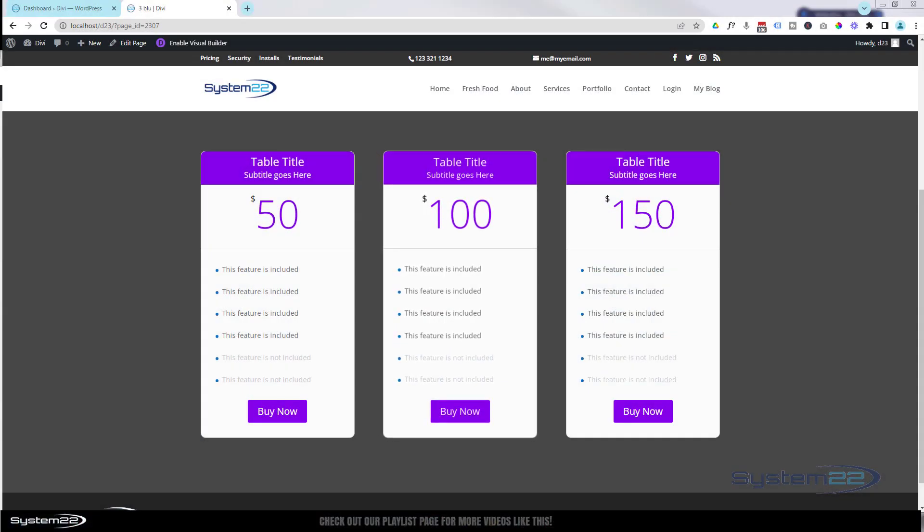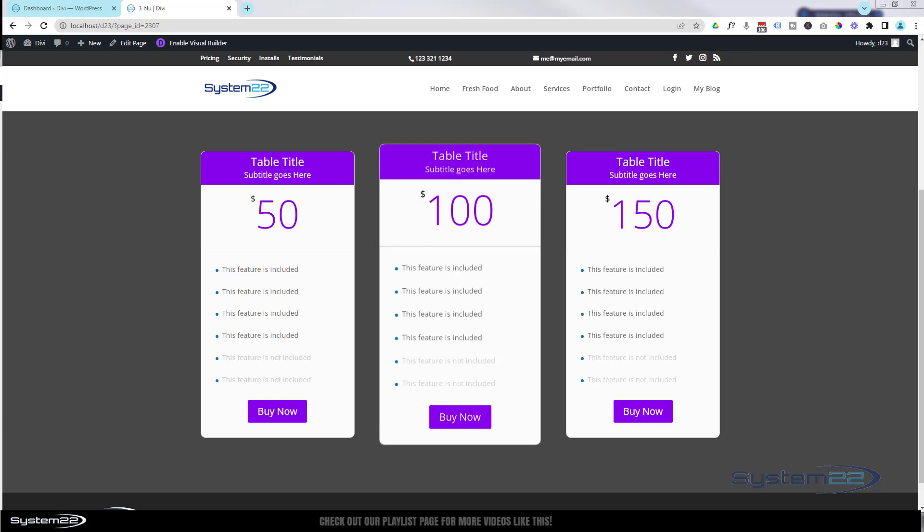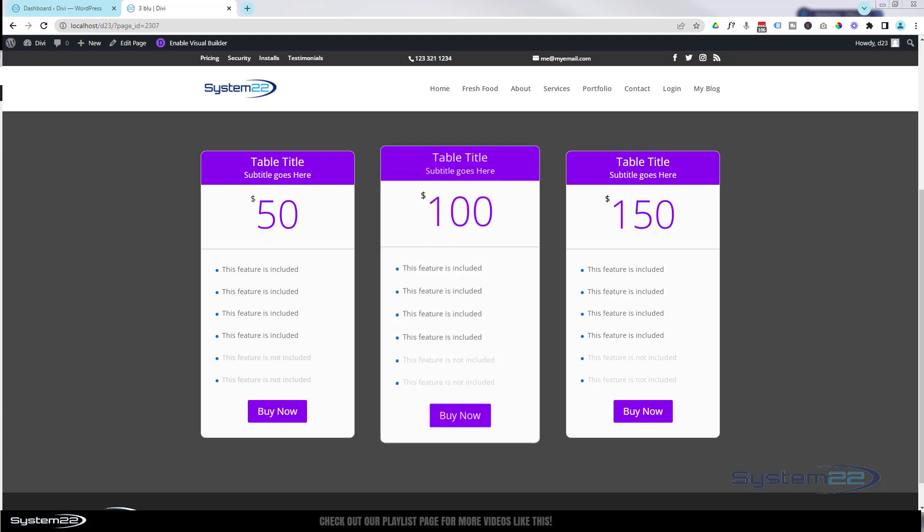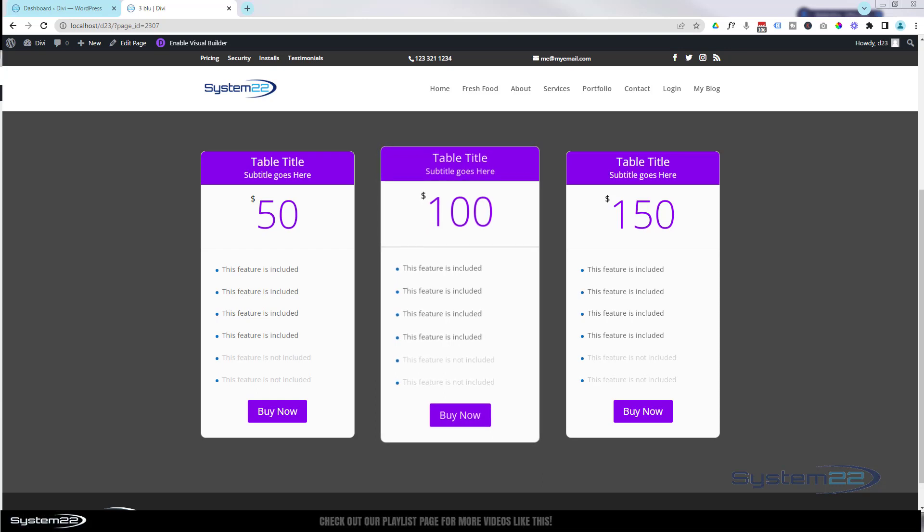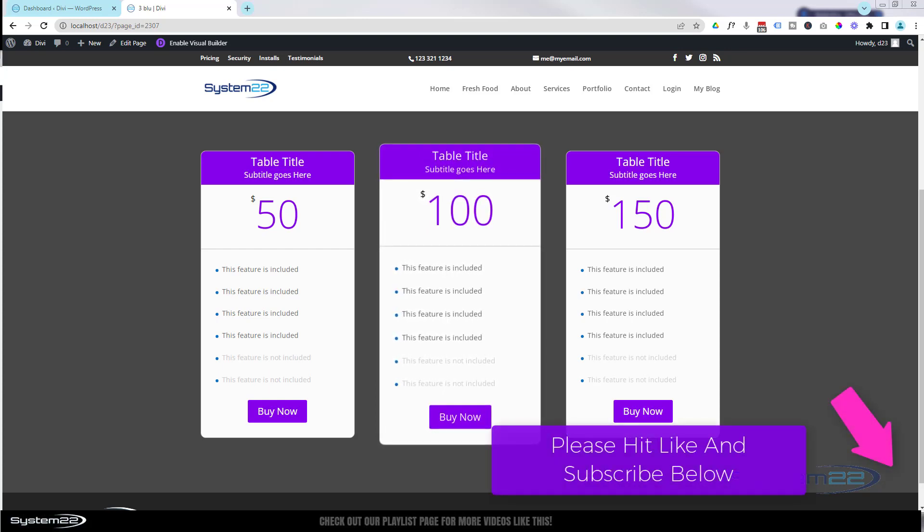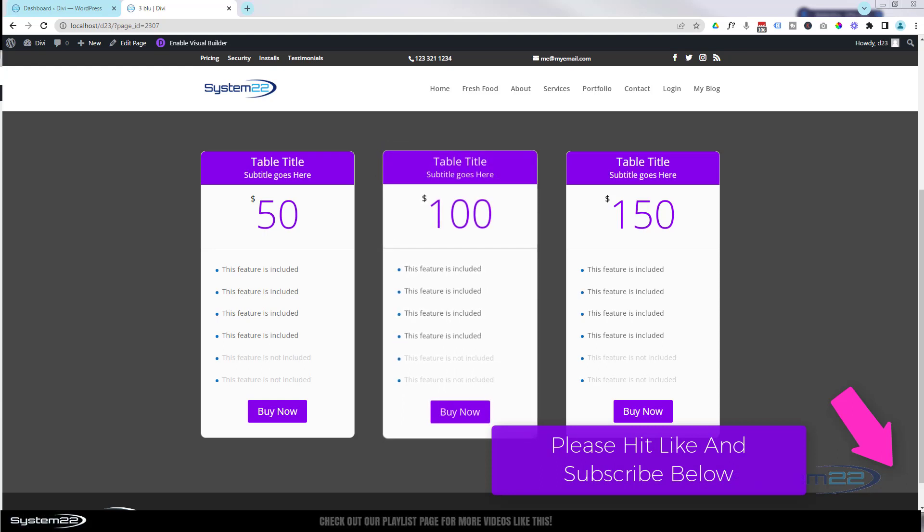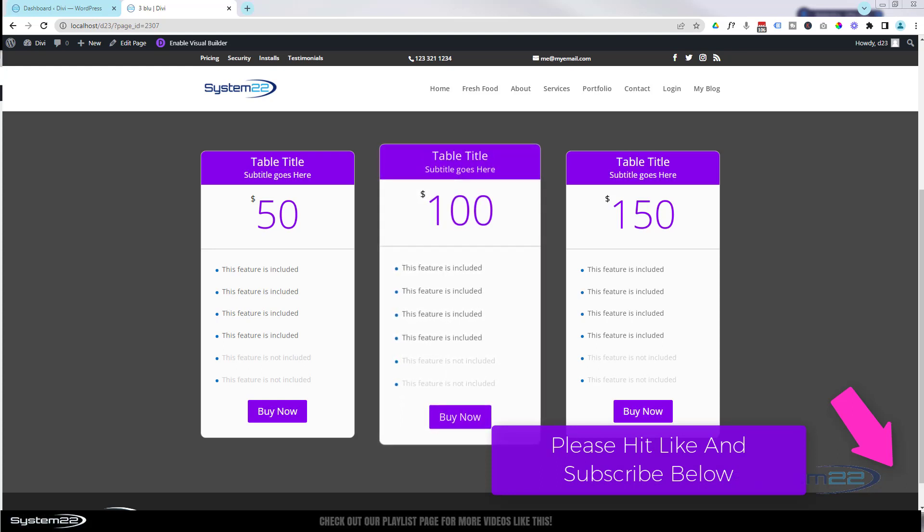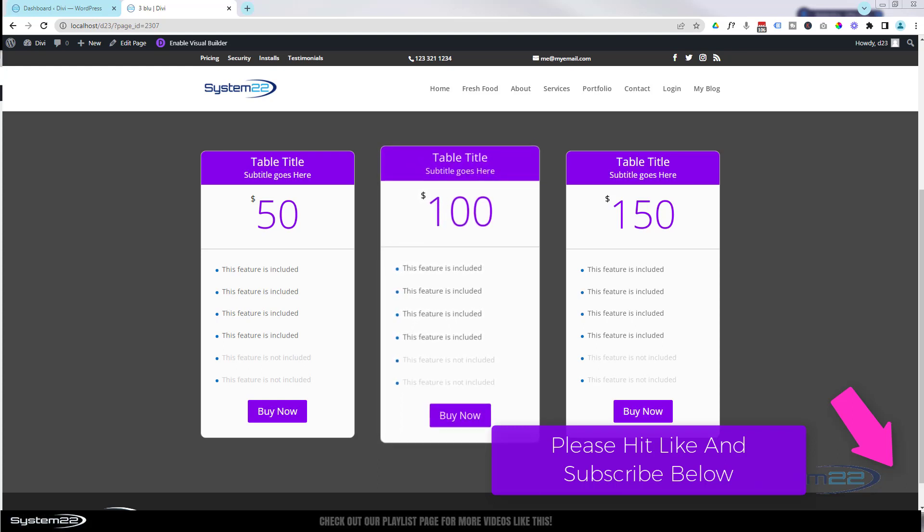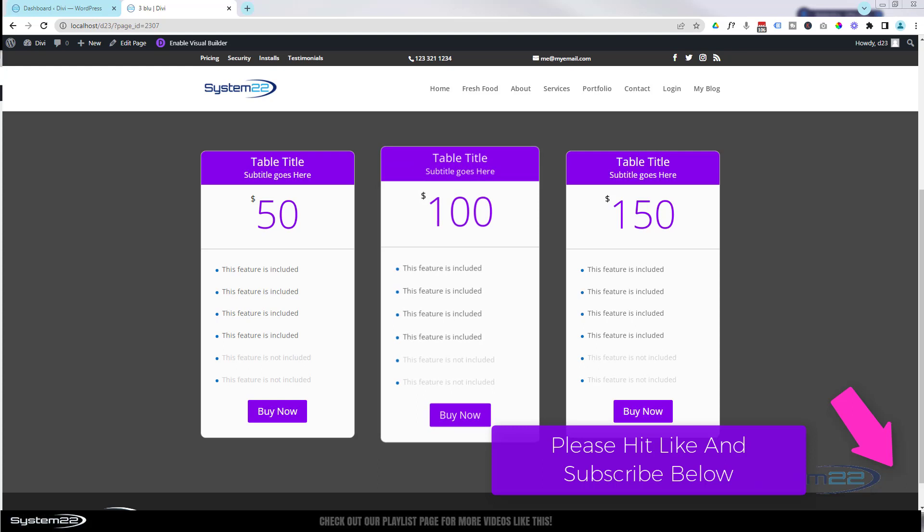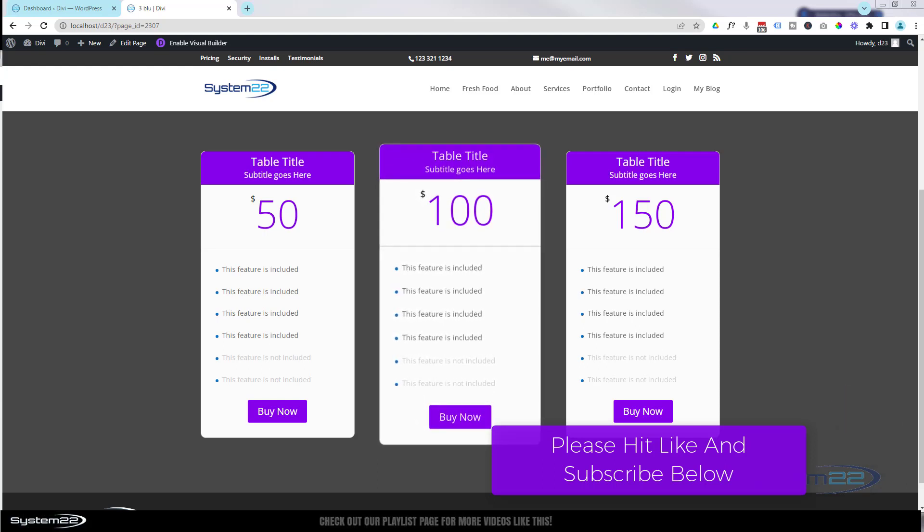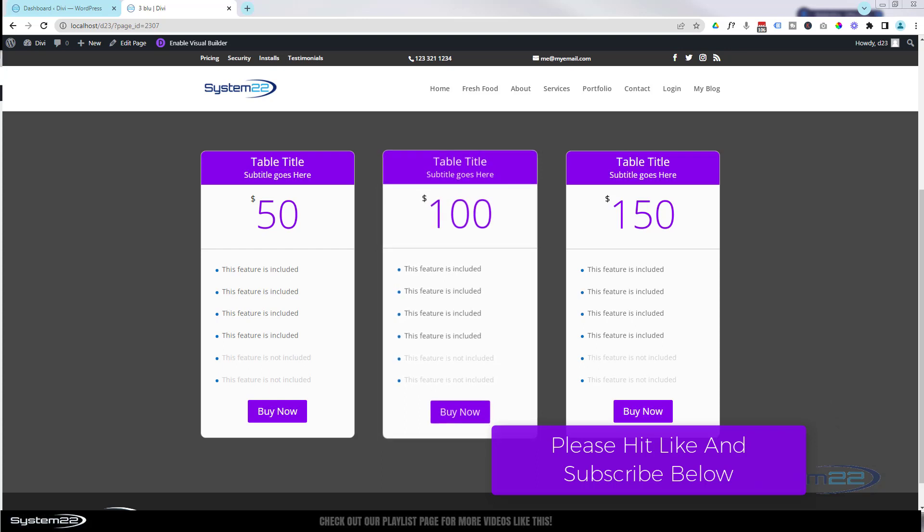Hi guys, welcome to another Divi theme video. This is Jamie from System 22 and webdesignandtechtips.com. We've got a fun one for you today - this animated pricing table. As you can see, our middle version is scaling up and scaling down over a five second period. That's going to get people's attention pretty quickly. It's really easy to do. We've got to do a bit of coding, but as usual, any code I write I'll put down below the video. You're welcome to copy, paste it, and use it how you will.